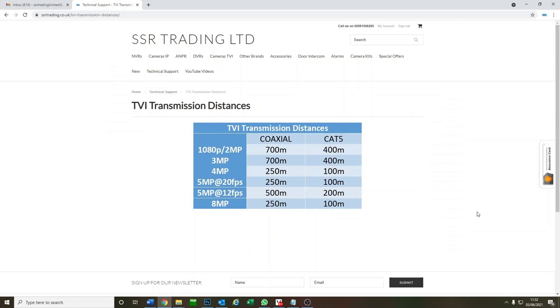Hey and welcome to another video. So today we're just going to be quickly looking at the maximum distances you're allowed to run using a TVI signal.